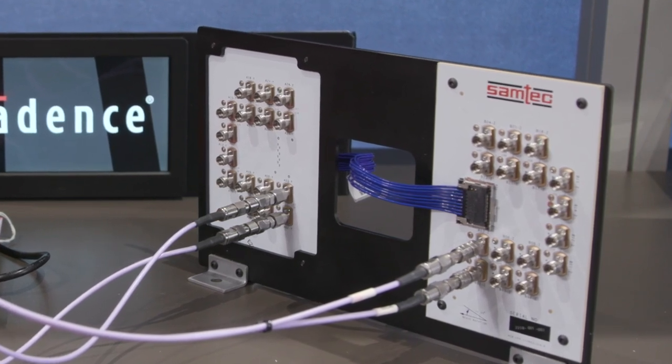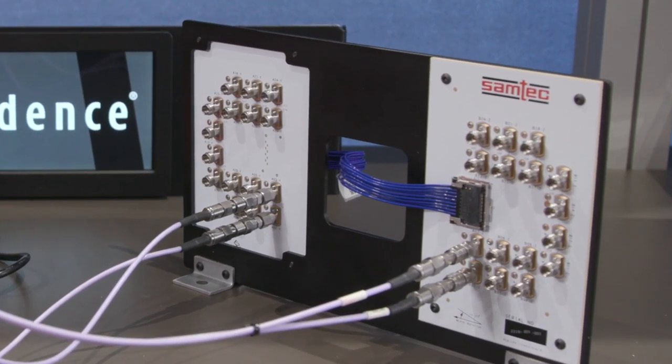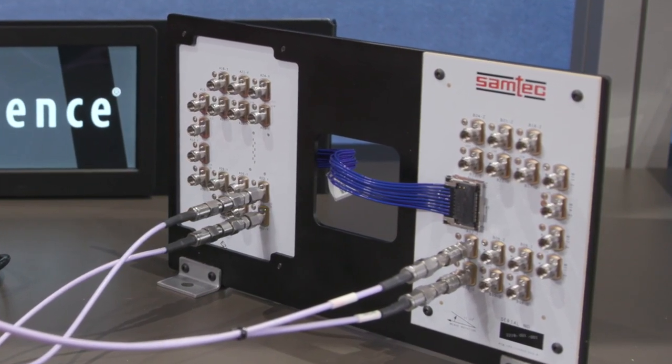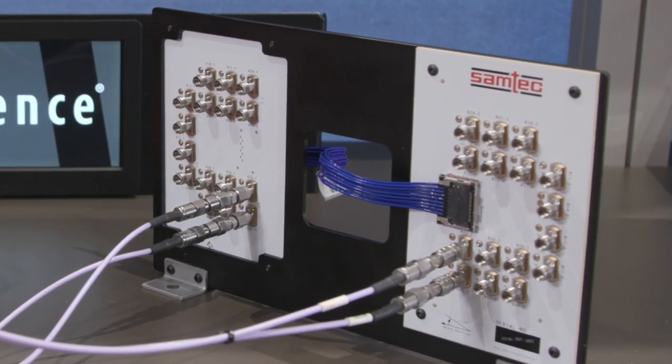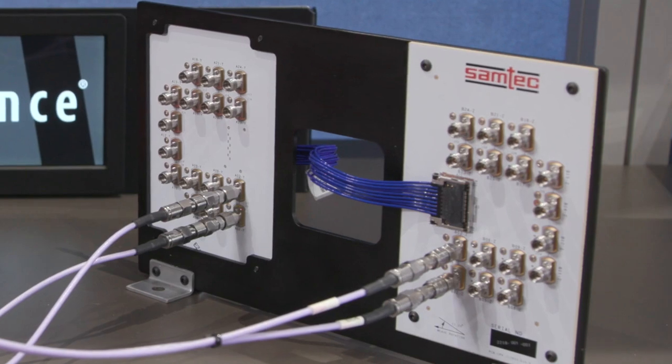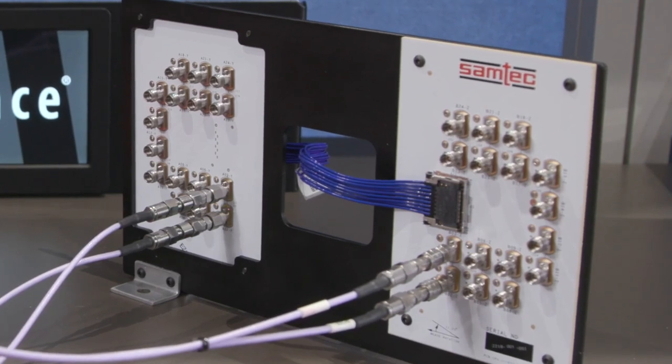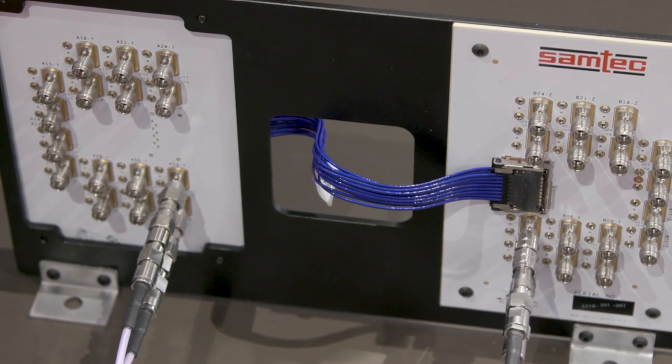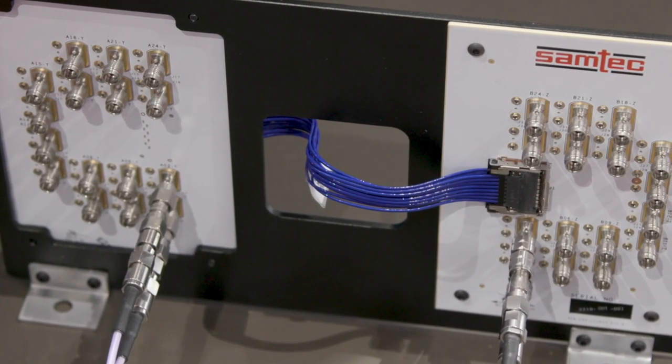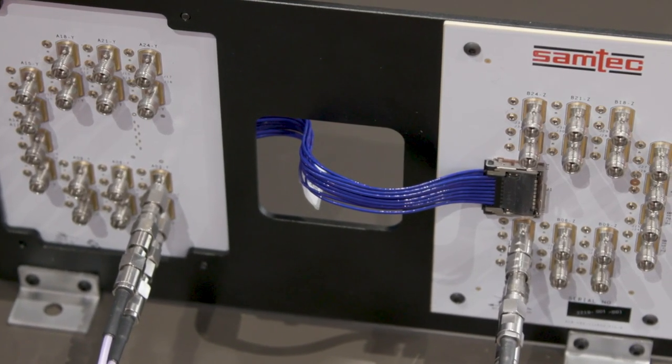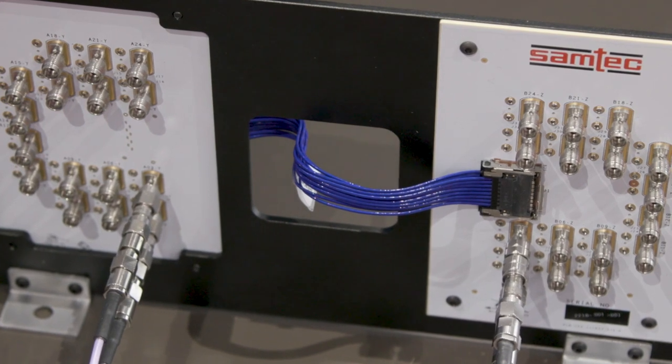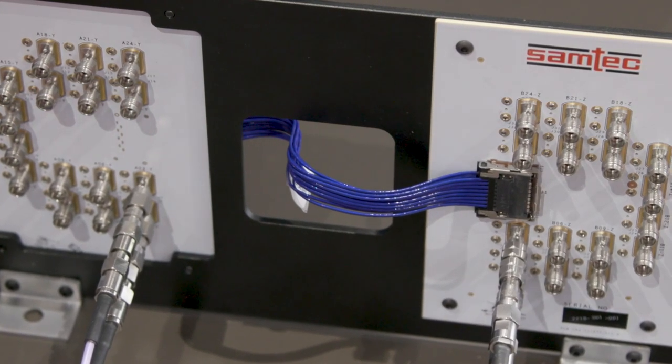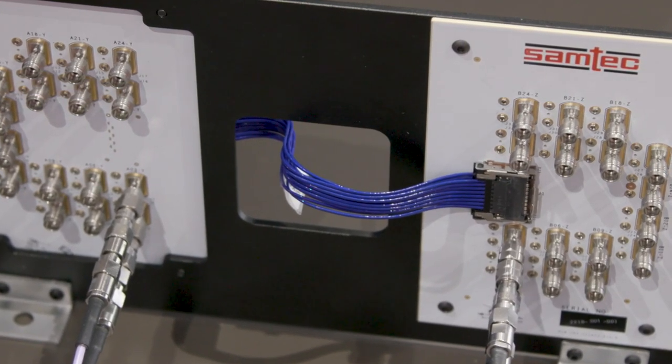SciFly is available in up to 16 differential pairs, and all channels are rated up to 112 gigabit per second PAM4. Samtech's flyover cable systems enable next-gen performance in mid-board, front panel, back plane, and panel-to-panel applications.